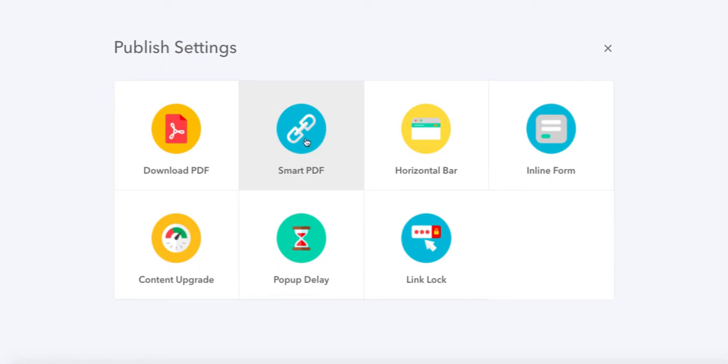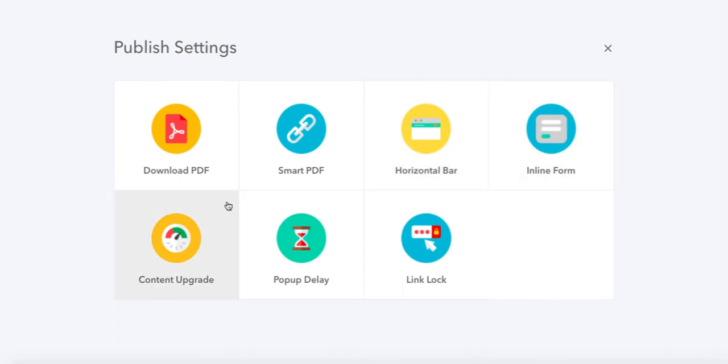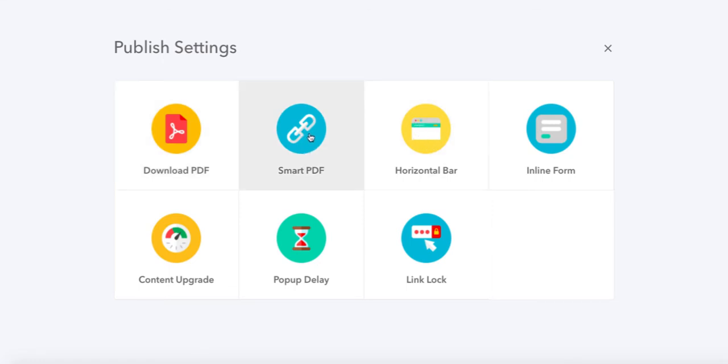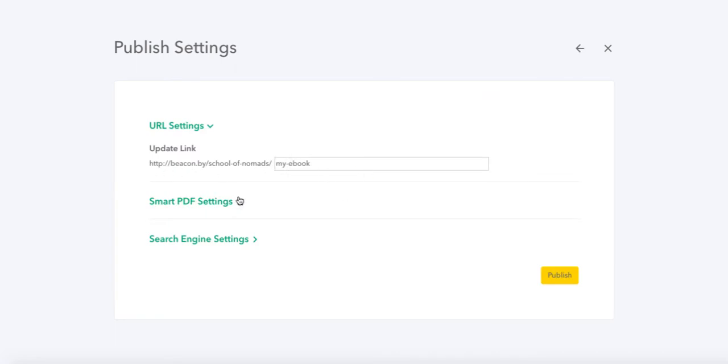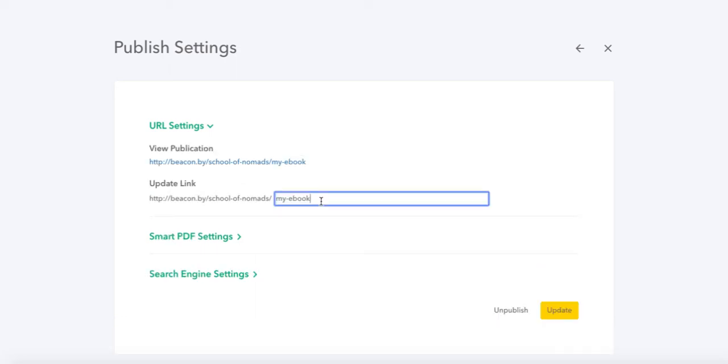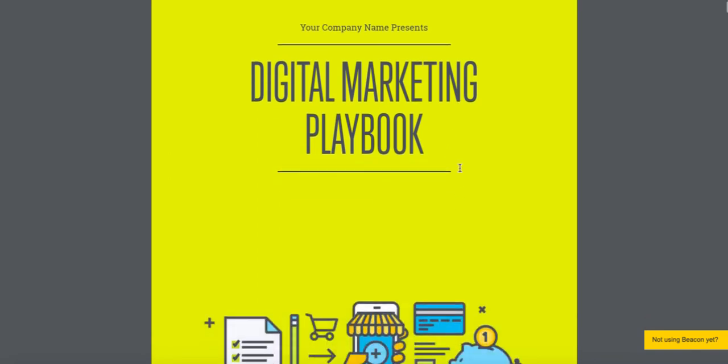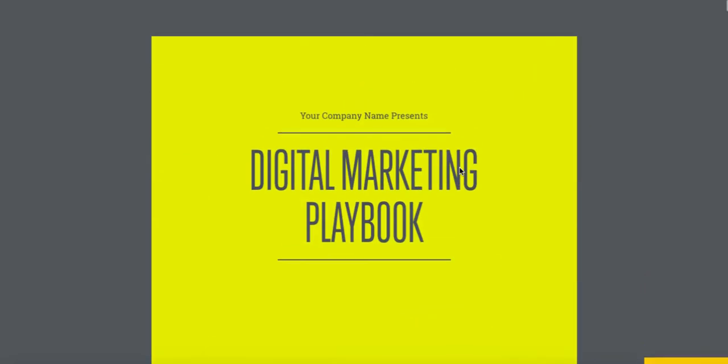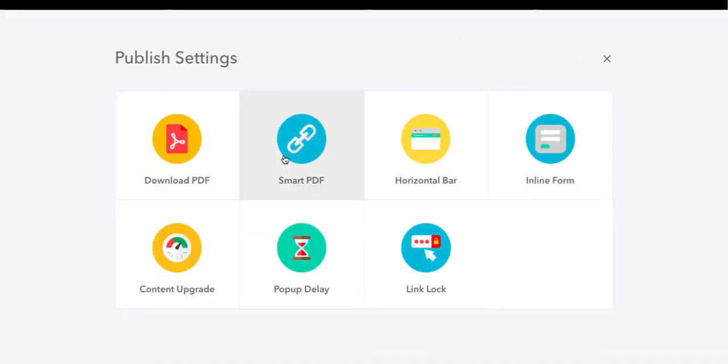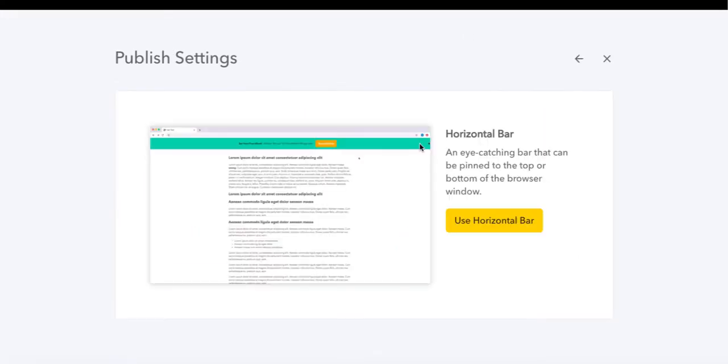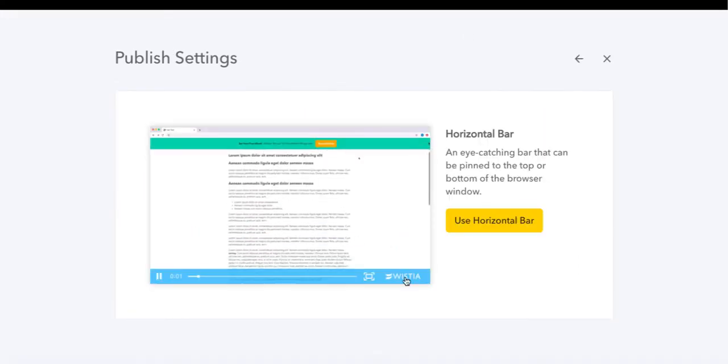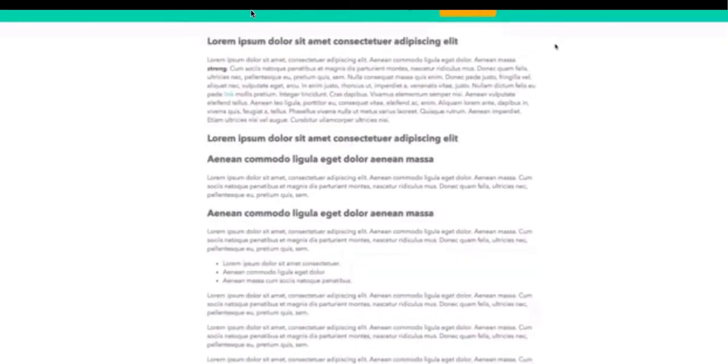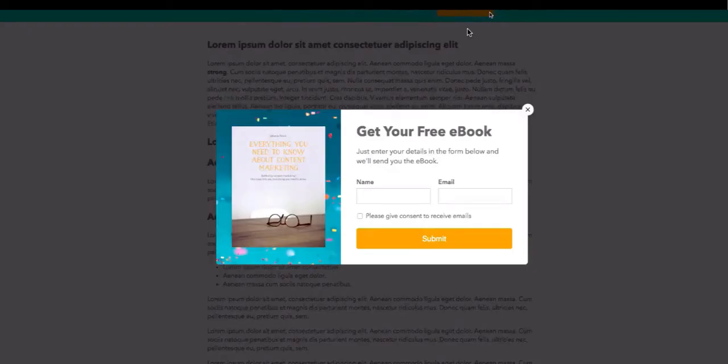When you publish, you can download as a PDF, have a smart PDF that people can see online, add a horizontal bar, have inline forms, add content upgrades, pop-up delays, or link lock. There's various things we can add to actually enhance how the lead capture is made. If I hit smart PDF, all I would need to do is provide this link to people to view this PDF online. I don't actually have to send them or download anything, I just provide them a link.